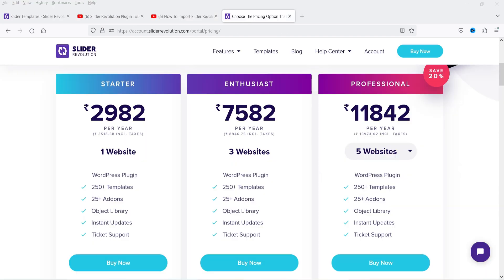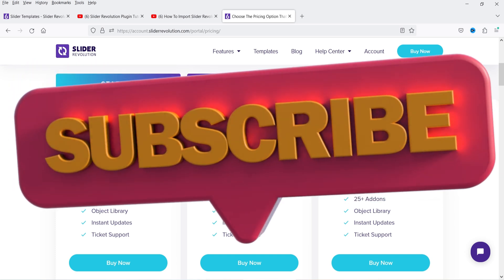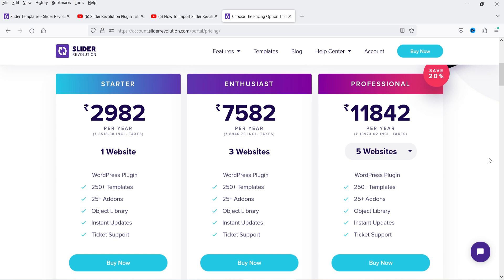If you don't have this plugin and want to buy it, the link is in the description. The pricing is around 2,982 rupees, which is approximately 35 to 40 US dollars for one website. That includes the plugin, access to 250+ templates, 25 add-ons, an object library, instant updates, and ticket support. For three websites it costs around 7,500 rupees, approximately 90 to 95 US dollars. You can create image sliders, layer sliders, text sliders, video sliders, and WooCommerce product sliders.